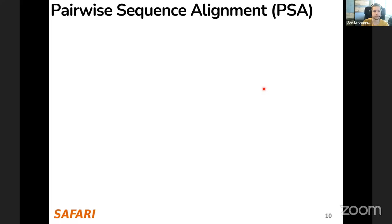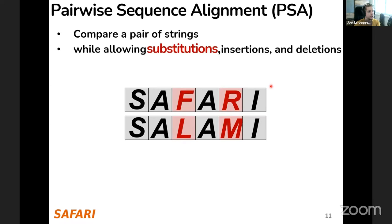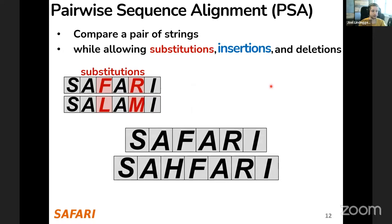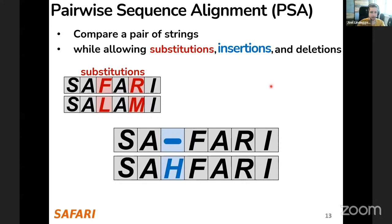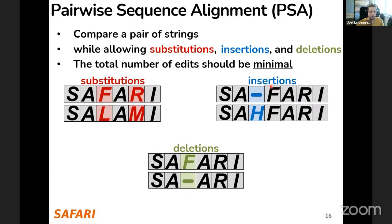Pairwise sequence alignment compares a pair of strings while allowing substitutions, insertions, and deletions. A substitution means two characters are different at a given position — the strings have the same length but individual characters differ. An insertion means one string has a character the other is missing, and a deletion is the same situation but with the other string missing the character.